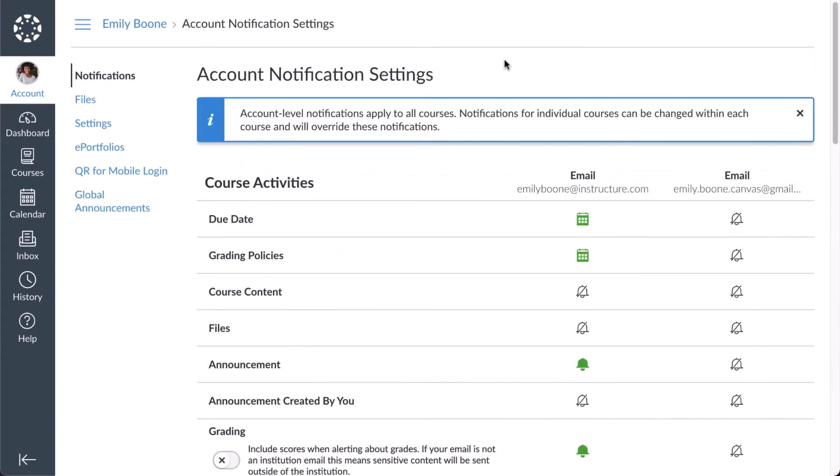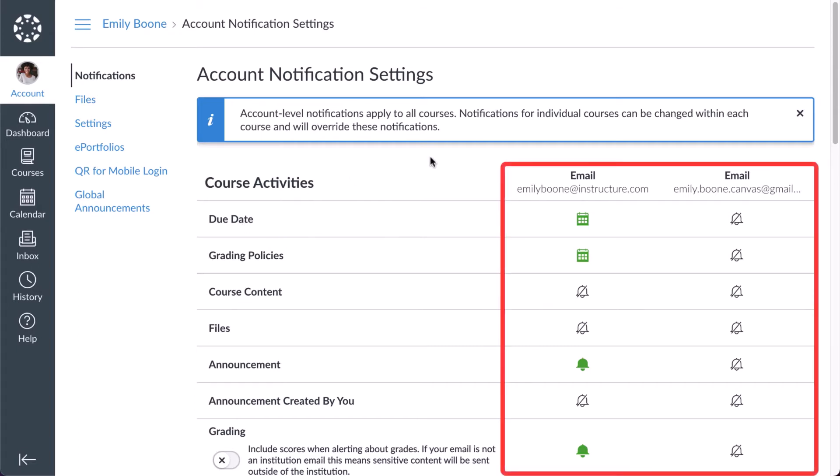Each section includes notification categories. You can view what triggers each notification by hovering your cursor over the category. Contact methods linked to your account and push notifications for the Canvas apps are listed in individual columns.